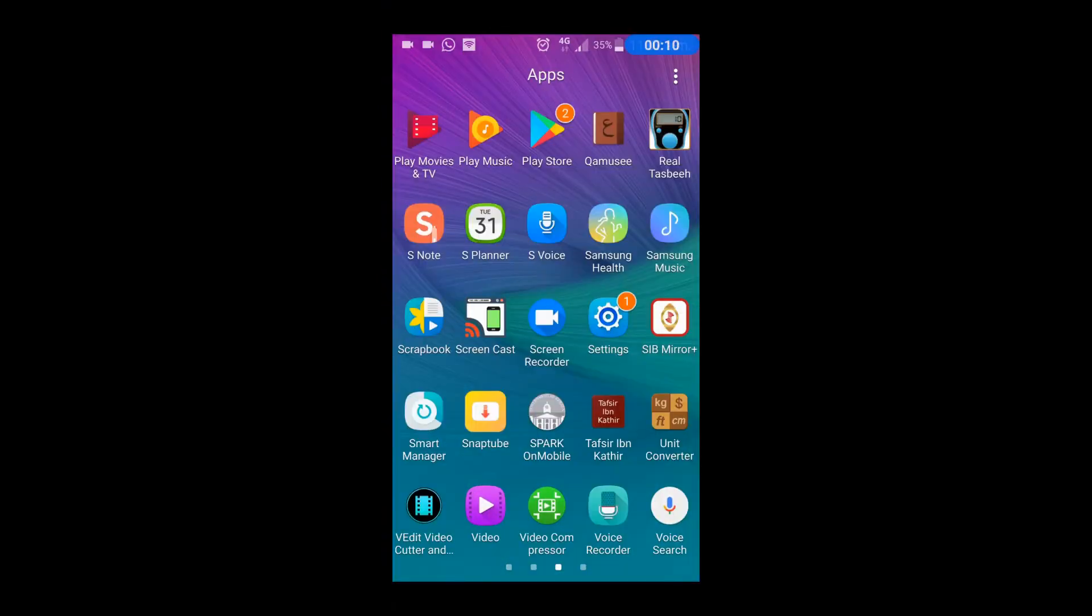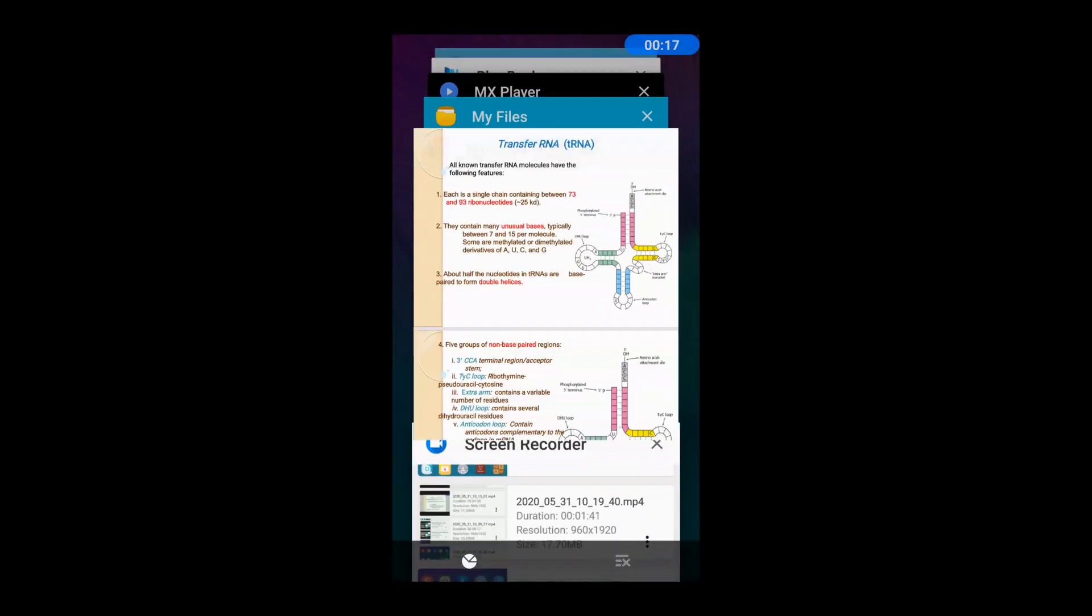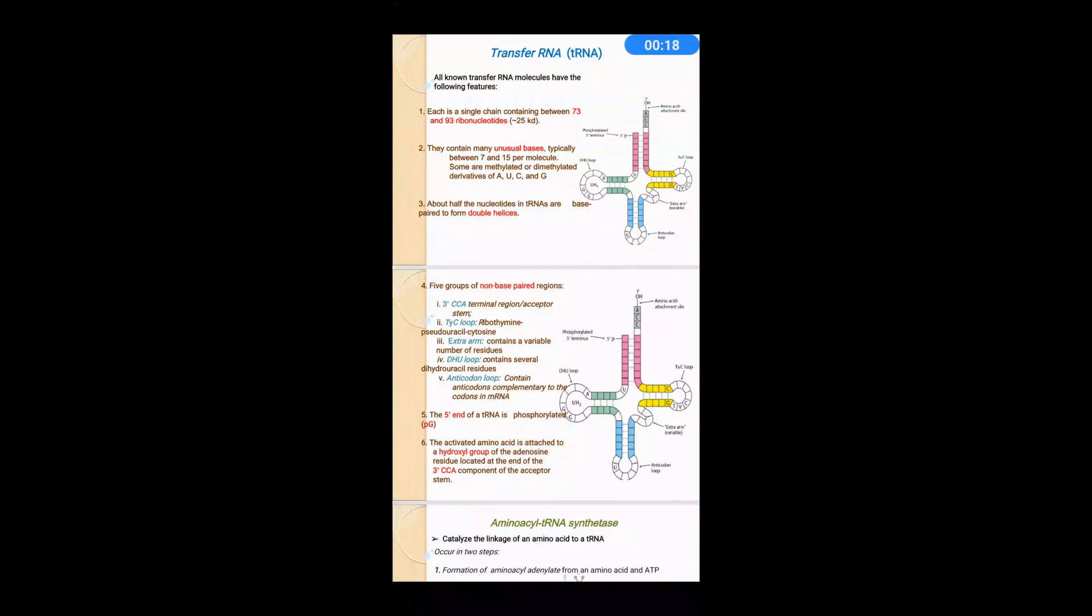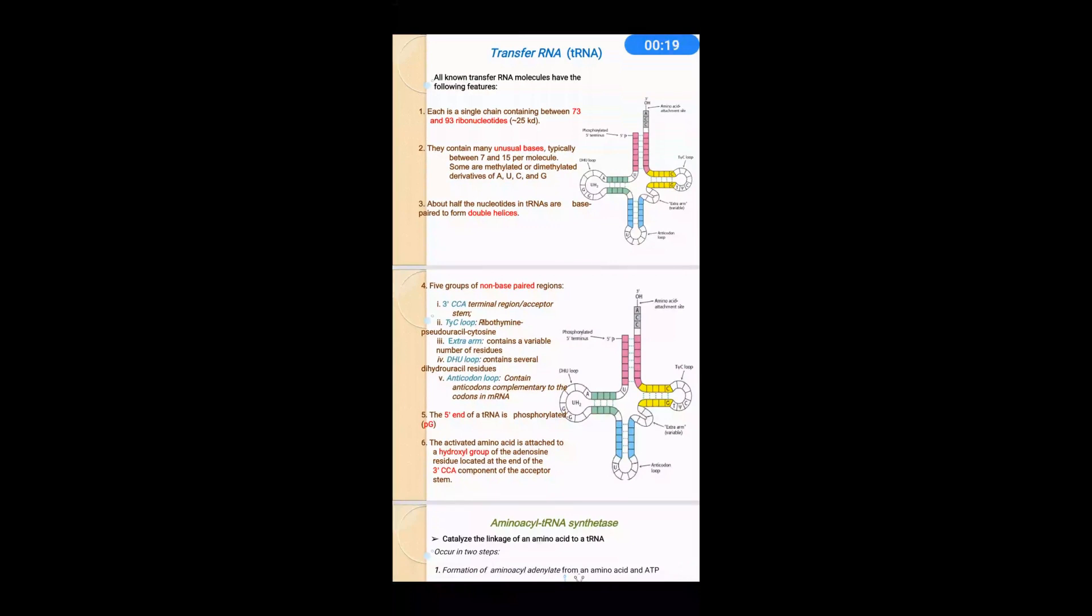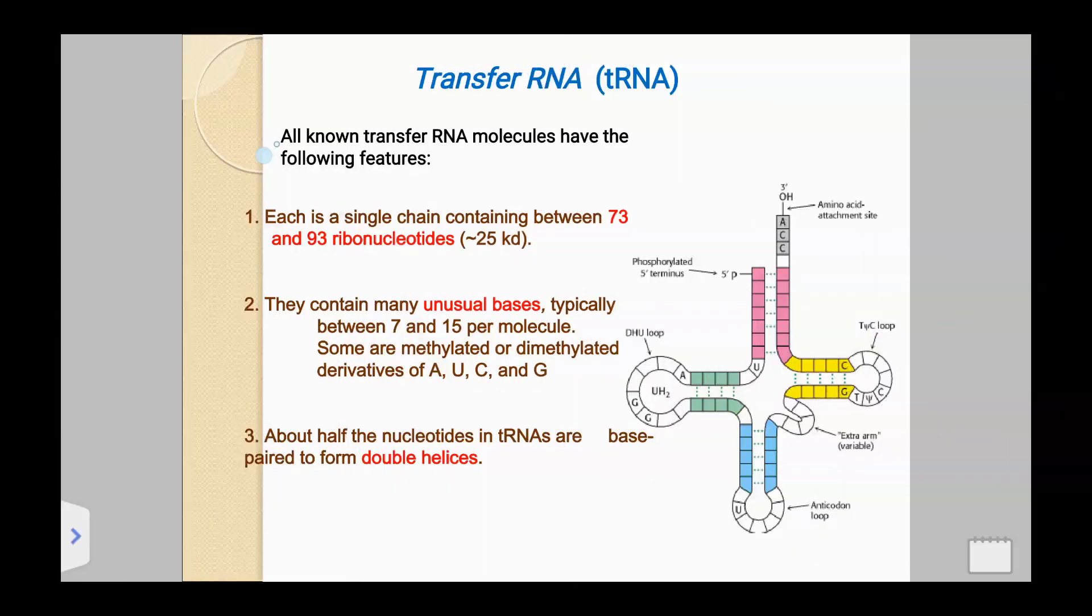We are going to start the recording. Open PowerPoint. We are going to discuss about transfer RNA.